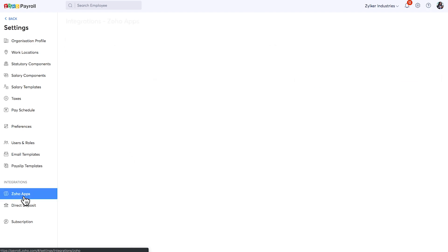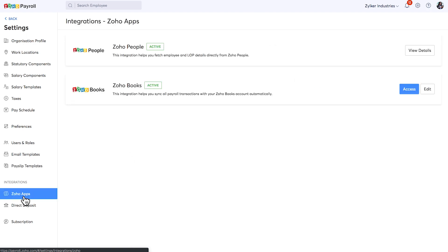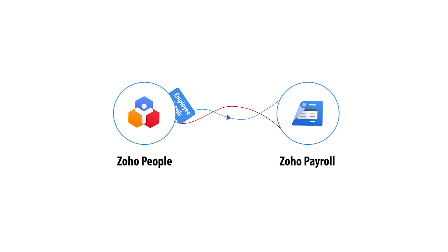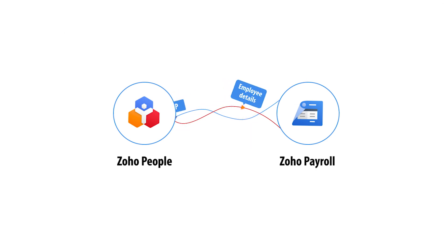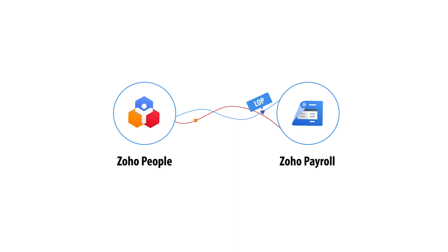You can seamlessly integrate your Zoho Payroll organization with Zoho People. This integration helps you to push the employee details and the loss of pay information from Zoho People to Zoho Payroll to process the monthly payments inside Zoho Payroll.